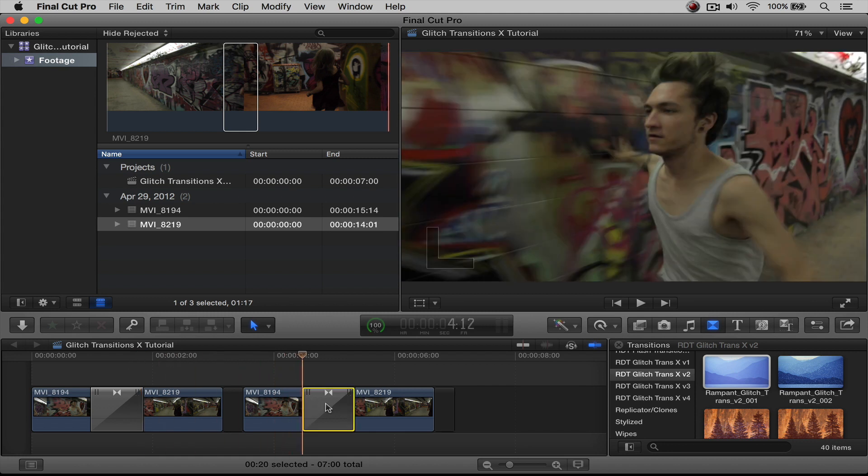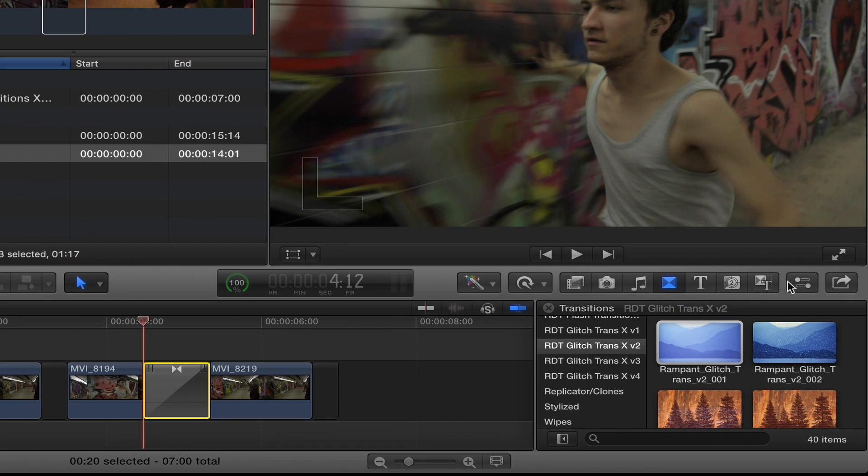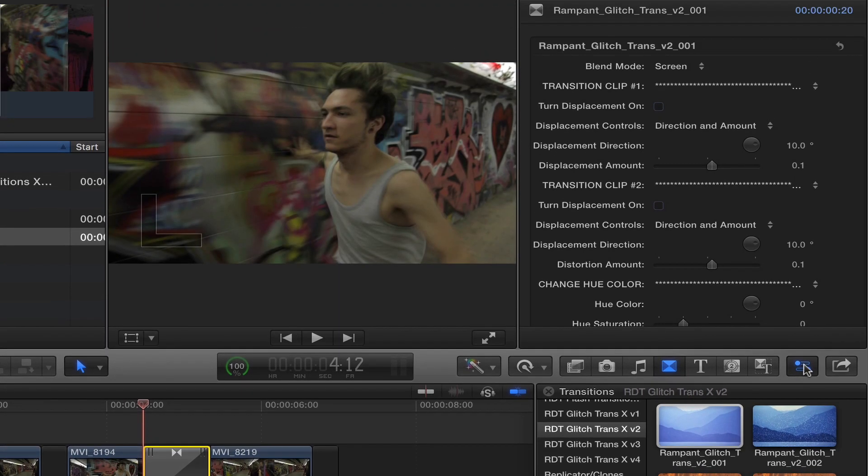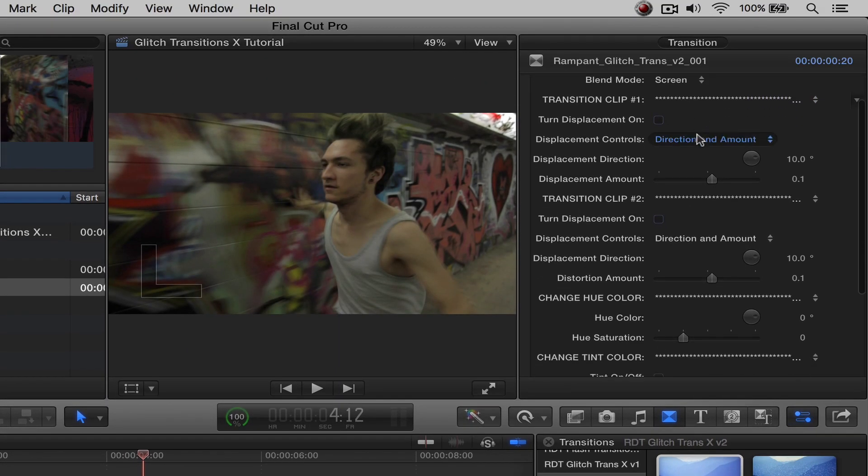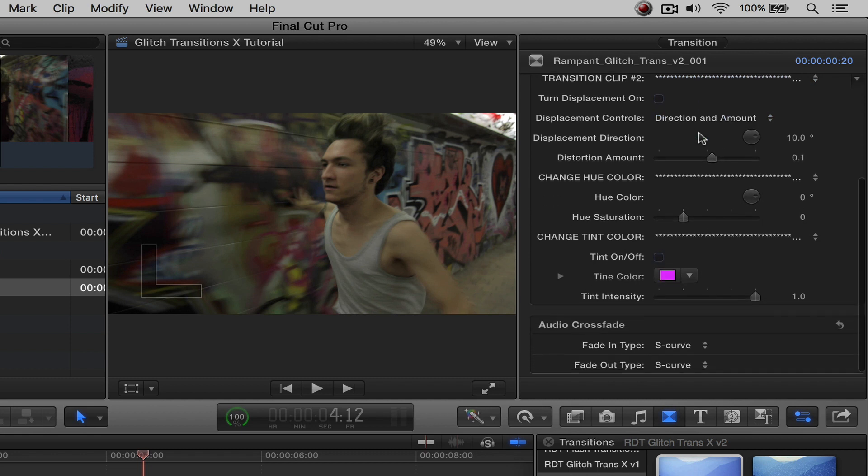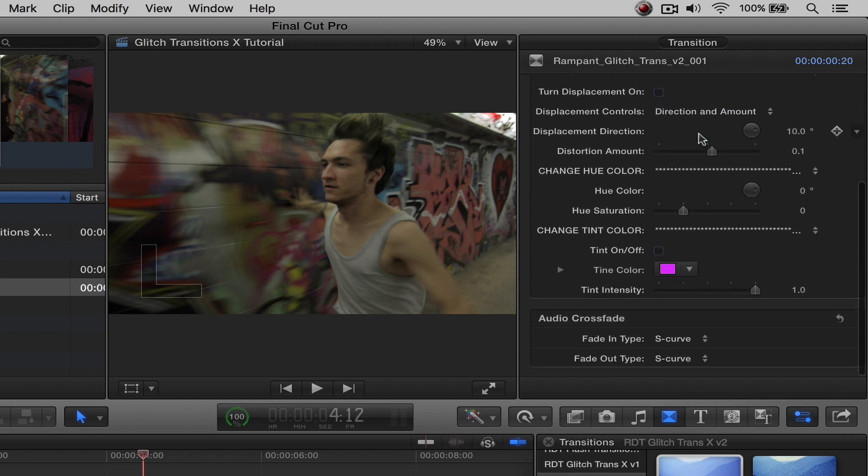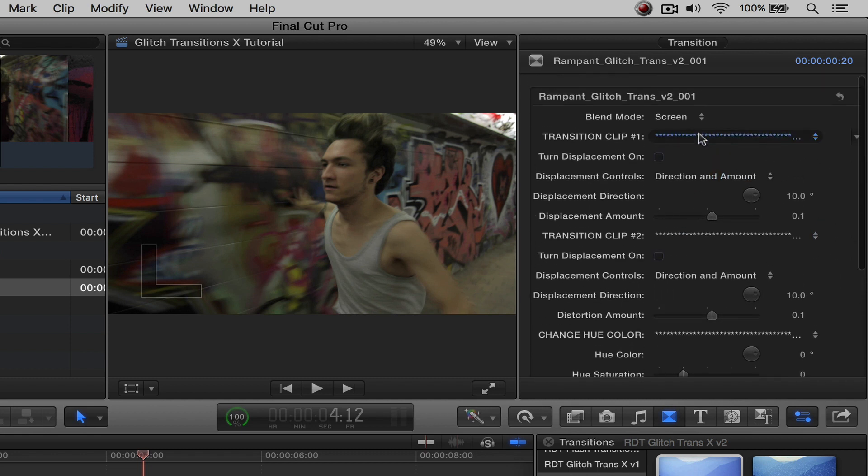Let's take a look into this actual transition. So select your transition. Come over here to the inspector. Let's open that up. And here you're going to see all of your controls for your transition. There are a lot of them, but they're so neat. So let's start talking about each of them individually.